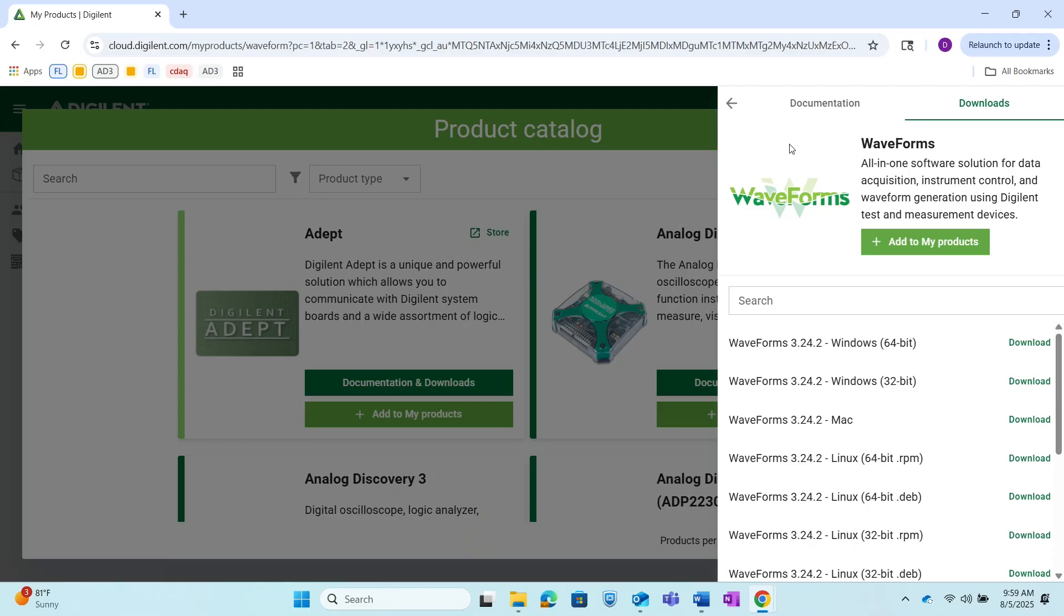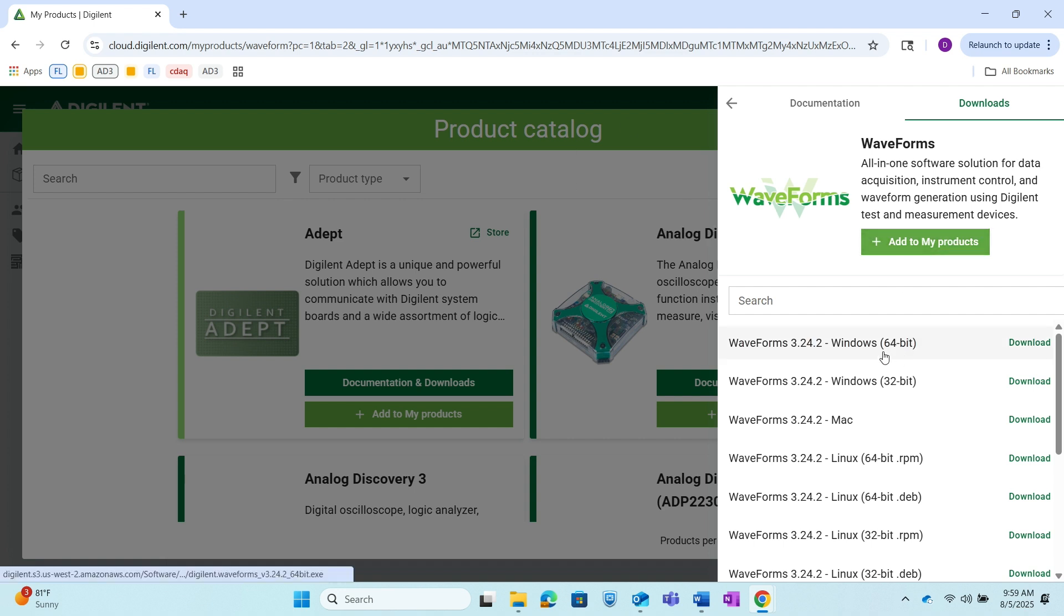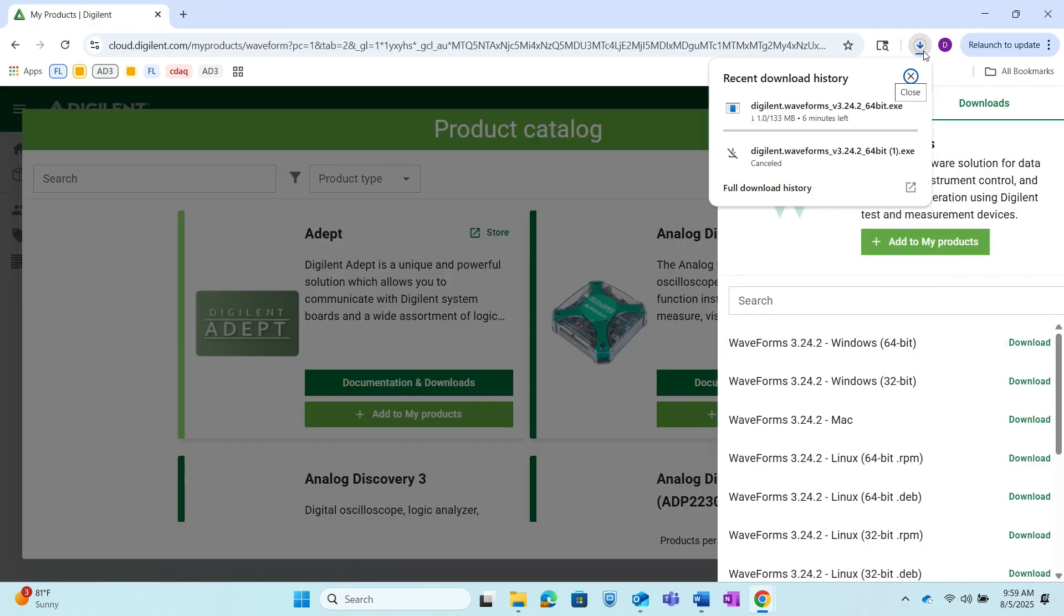So now I'm just on the Digilent website and I've opened up the products page and I've registered my AD3, and now I'm just going to go ahead and download WaveForms. So I'm just going to click Windows since that's what I'm on and it's begun the download process. I'm just going to let that run and then come back when I open up the software.